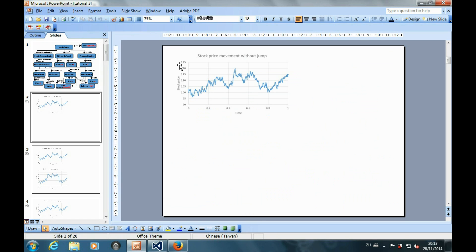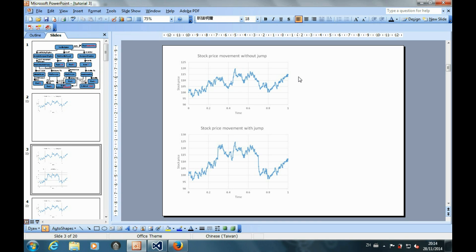First, let's talk about the jump diffusion modeling. Under the typical geometric Brownian motion modeling, the stock price movement is continuous along the timeline. But in reality, we may encounter unexpected events occasionally and that will make the stock price jump up and down discontinuously. So the jump diffusion modeling is trying to model the jump behavior of the stock price movement on top of the Brownian motion, with the consideration of unexpected events.